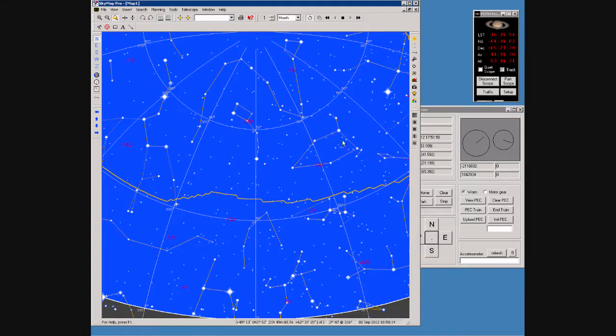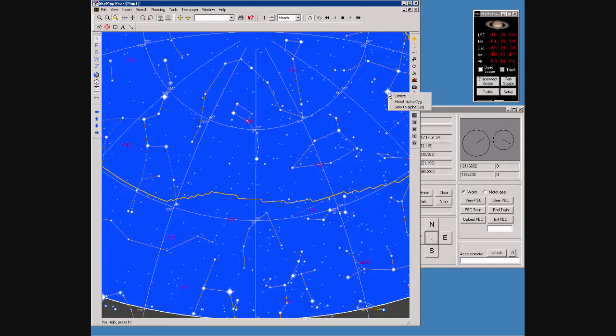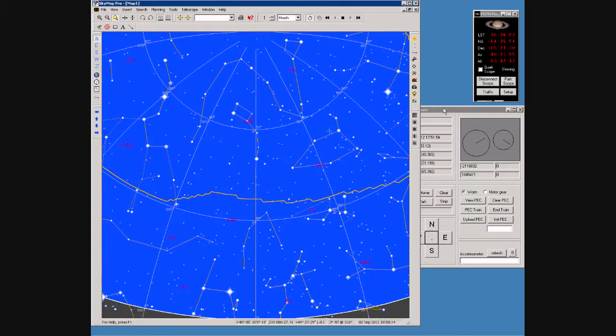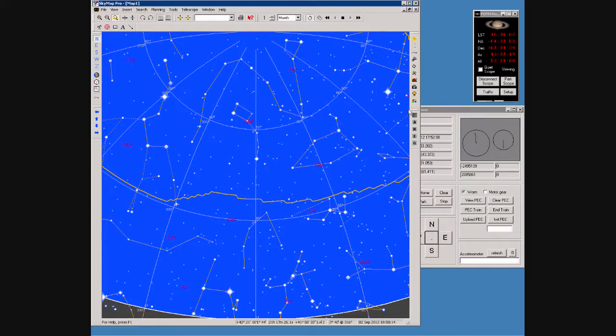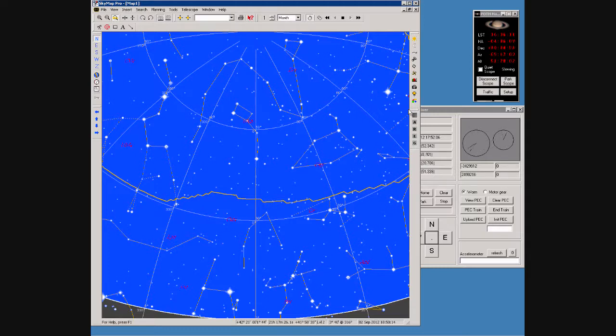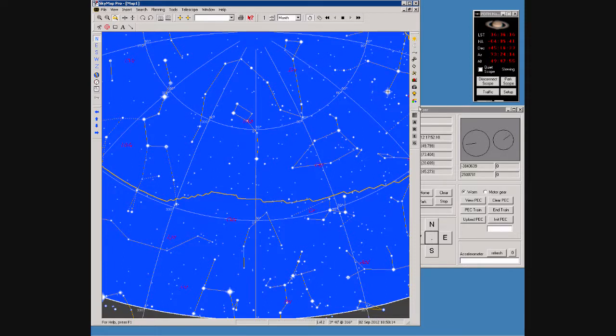In SkyMap we'll now select a different star over here to Deneb. Right-click, slew to Alpha Cygni. Off goes the scope again, traveling across the sky. We can see the little cross following the telescope's motion across the sky in SkyMap until it reaches Deneb.